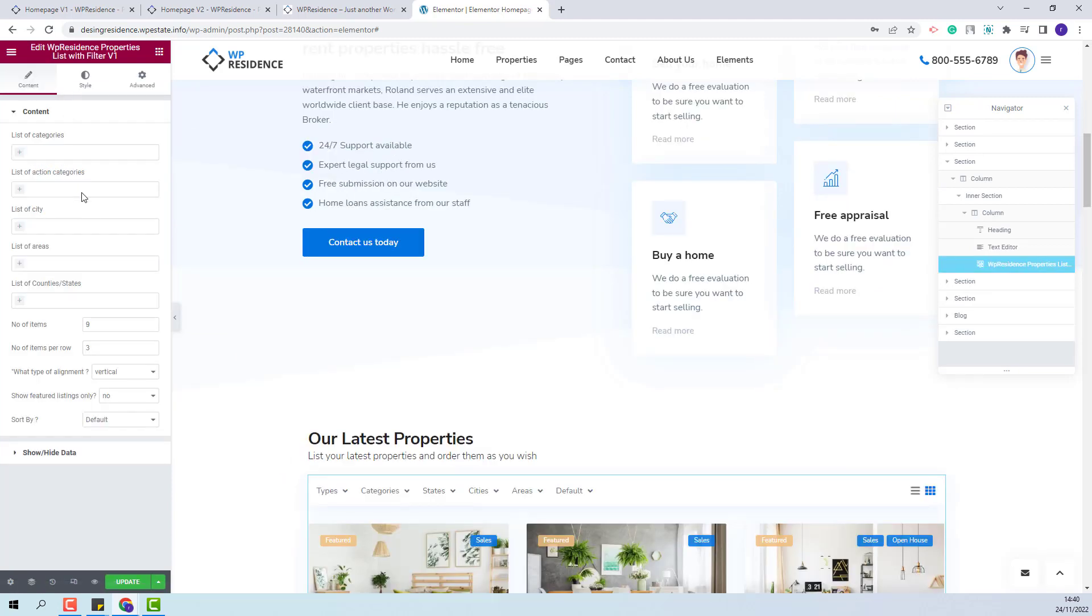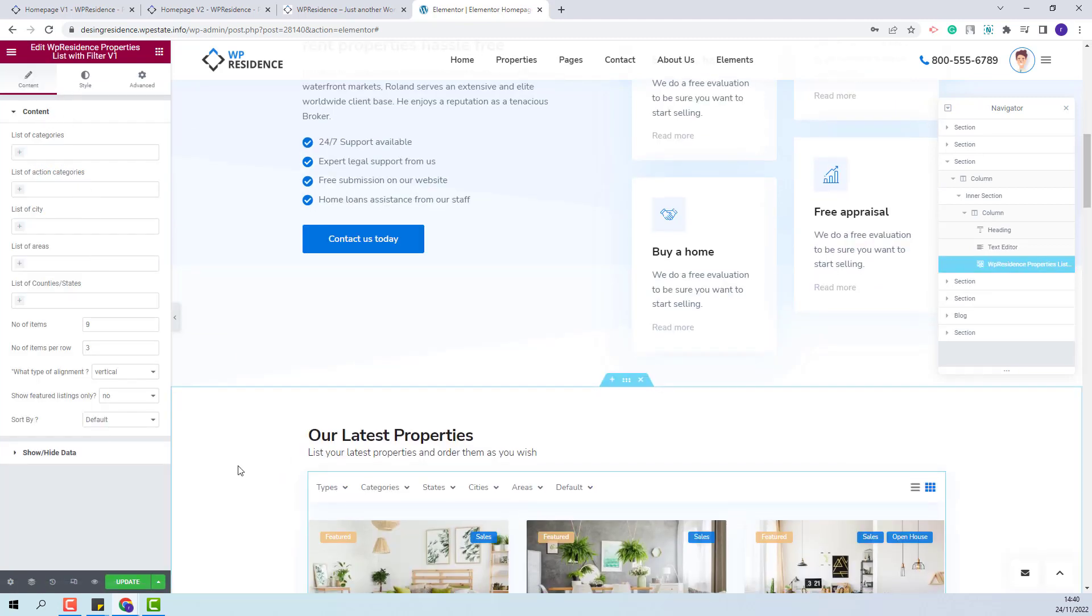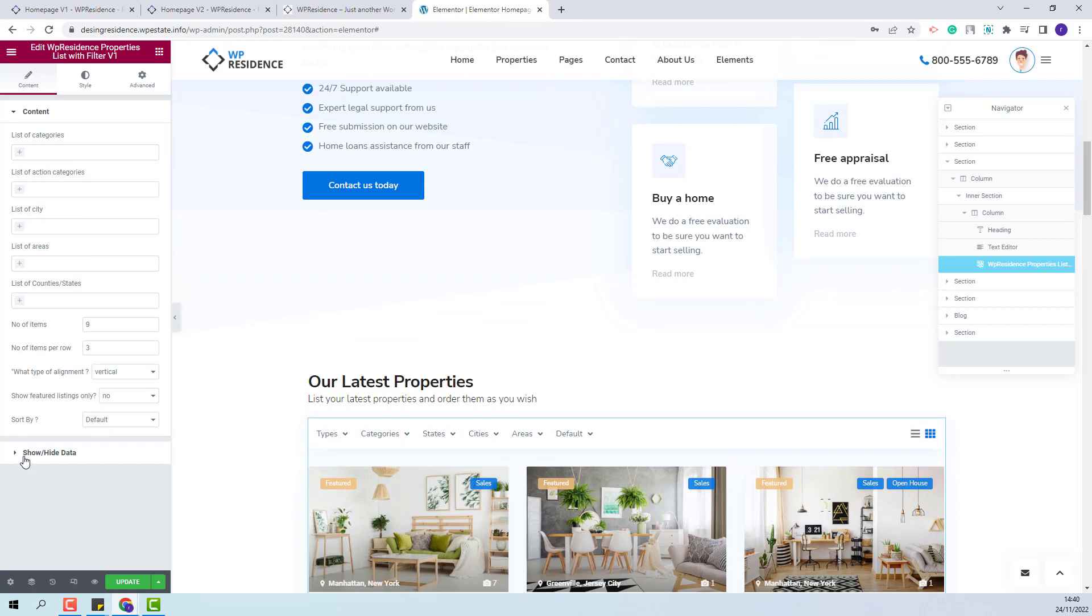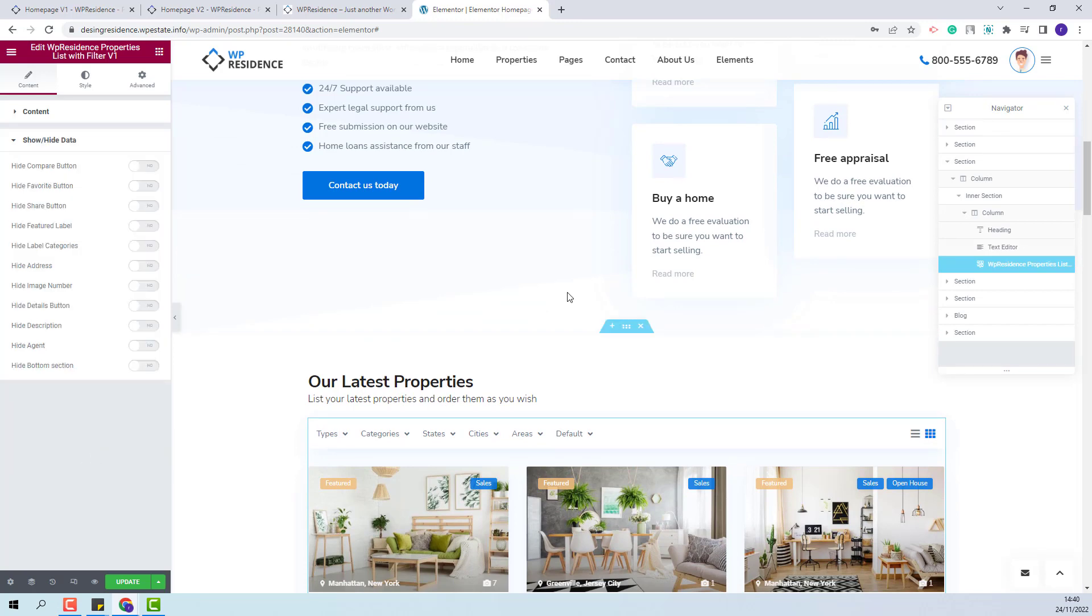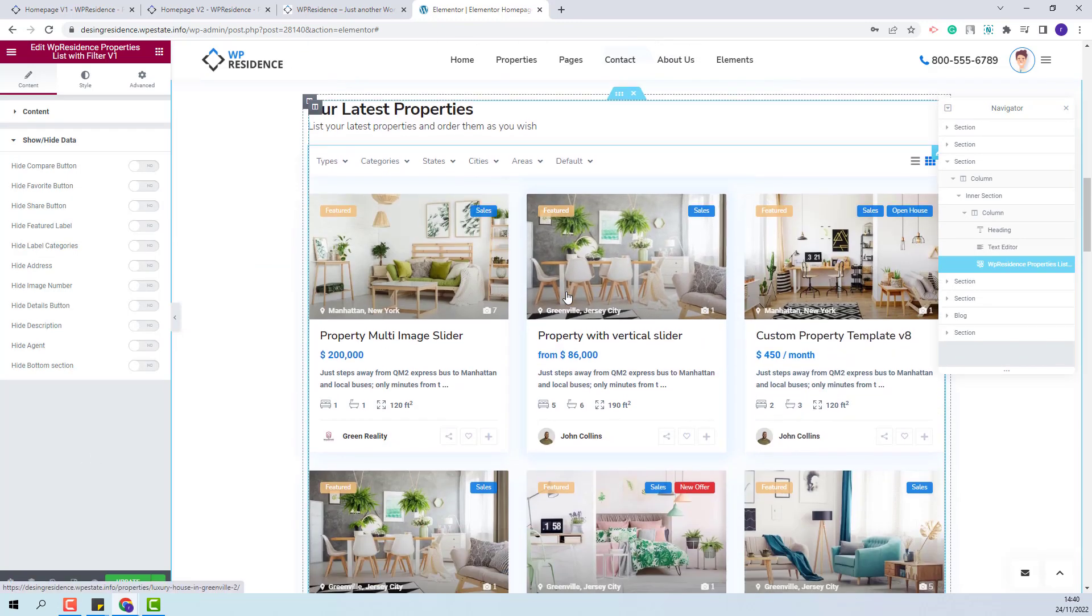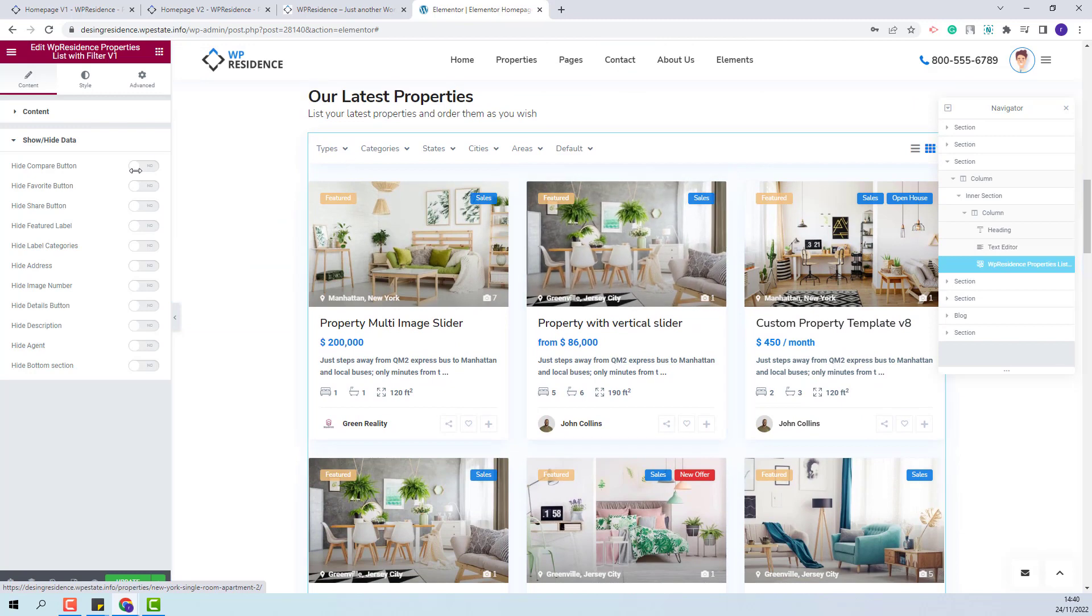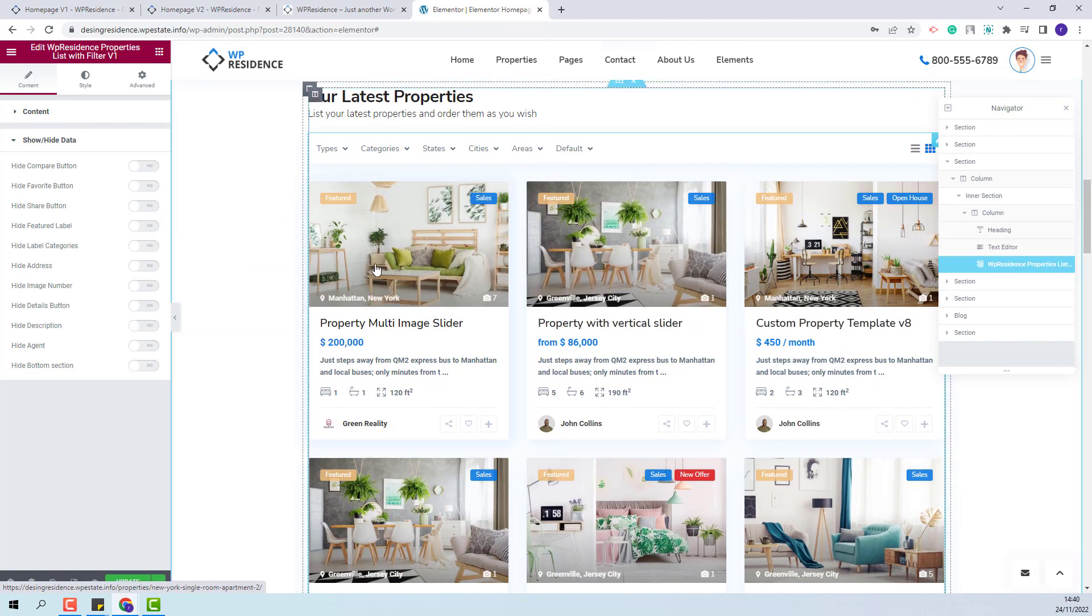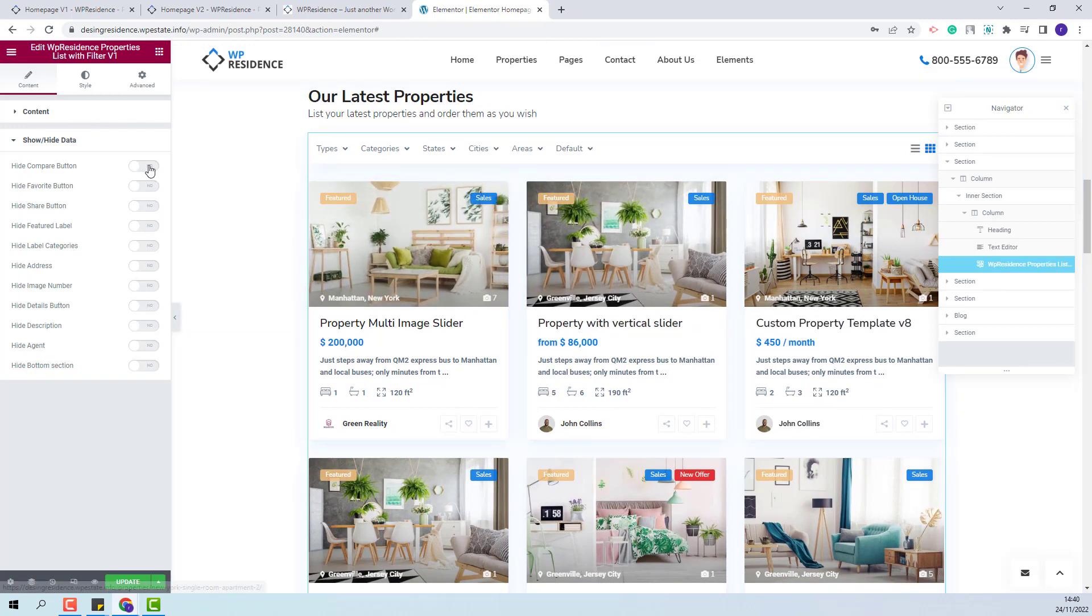You will have the same options for the content section. For this version you will have show hide data section. In this section you will be able to show or hide elements from the property card.